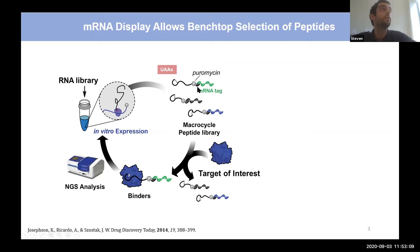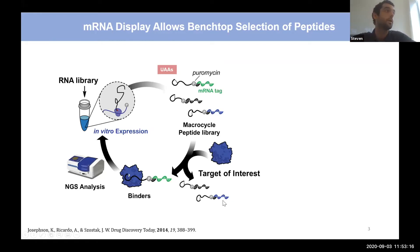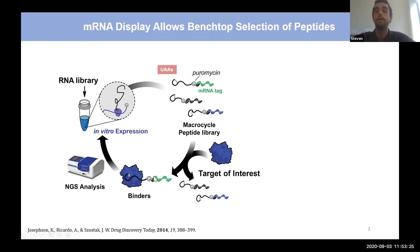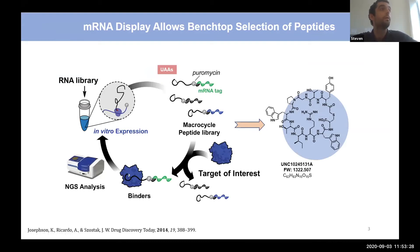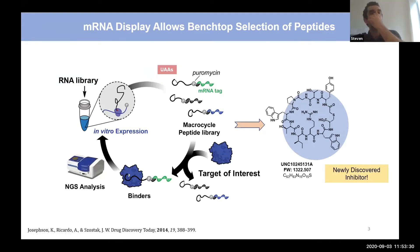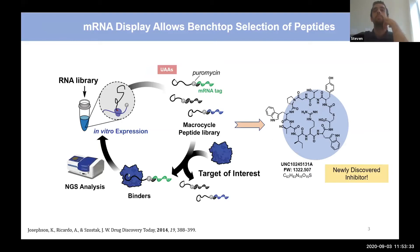Most people use these libraries by applying a target of interest and searching for peptides which bind that target. You add your enzyme, wash away peptides that don't bind, keep those that do, sequence the RNA tag, and you'll have your newly discovered inhibitor. This is a really cool and powerful technique that people are using.